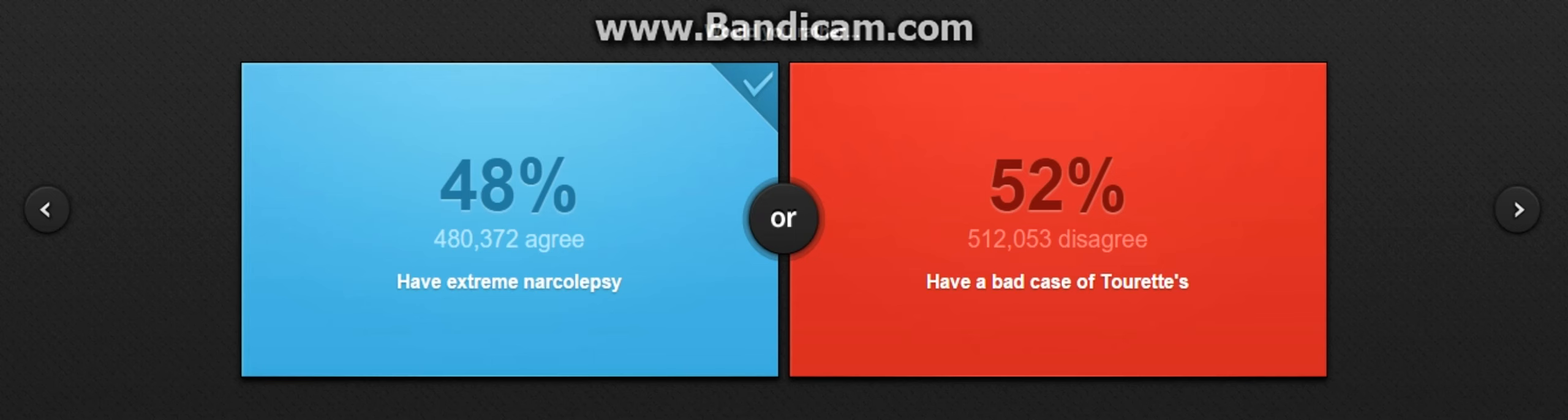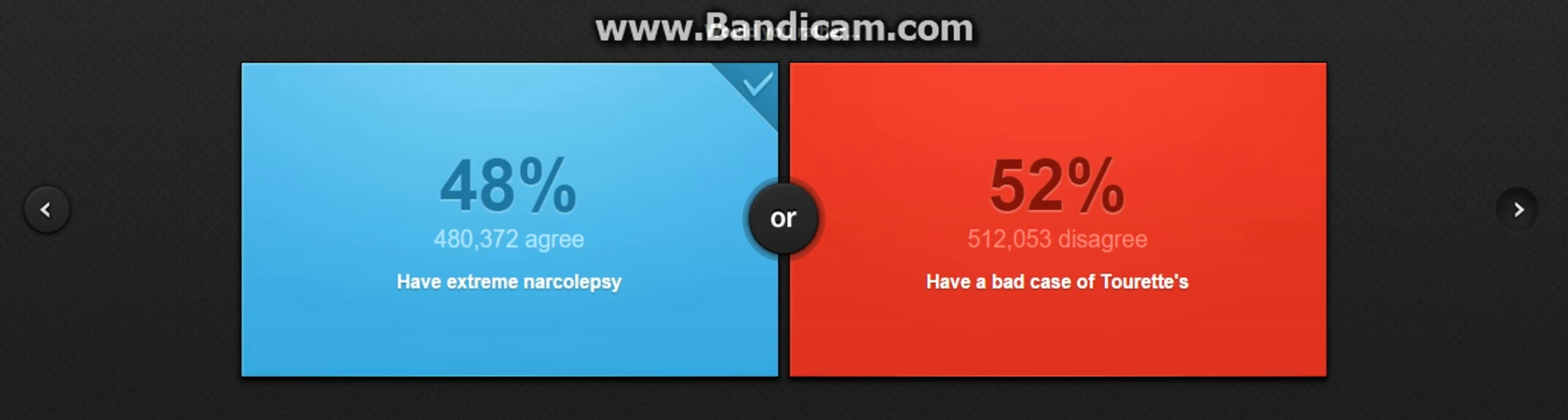Hello fellow pack members and welcome to would you rather. I haven't played this game at all. I saw this game on YouTube and it looked cool, so I decided to play it.